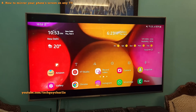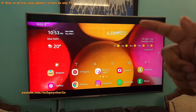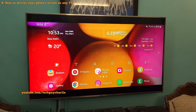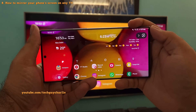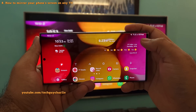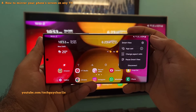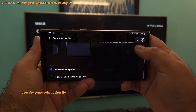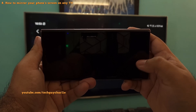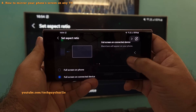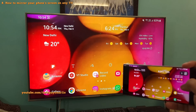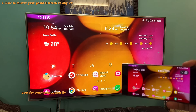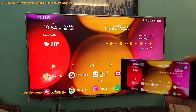If your TV has black borders on the top and bottom, you need to change the aspect ratio on your phone. Open the Smart View panel, select Change Aspect Ratio, scroll down, and select Full Screen on the Connected Device. This changes the aspect ratio to match the TV so you can see everything in full screen without black borders.